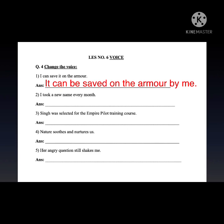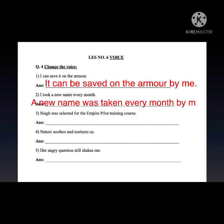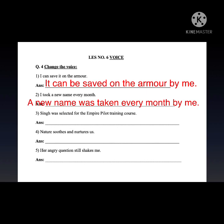'I took a new name every month.' Division: 'I' is subject, 'took' is verb, 'a new name' is object, 'every month' is extra. Bring the object first: 'a new name,' V3 of 'took' is 'was taken,' add extra 'every month,' then 'by' + subject 'I' changed to 'me.' Answer: 'A new name was taken every month by me.'